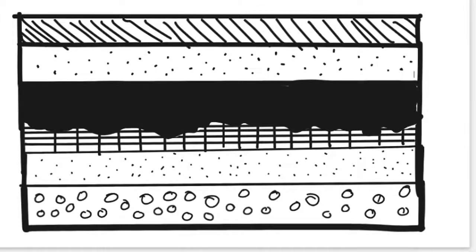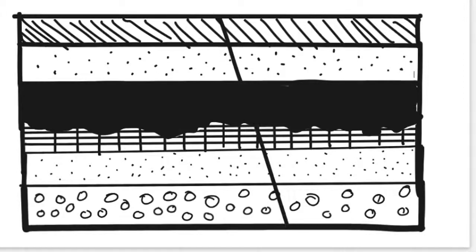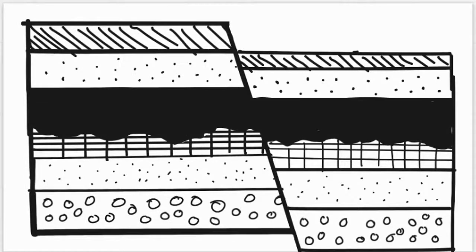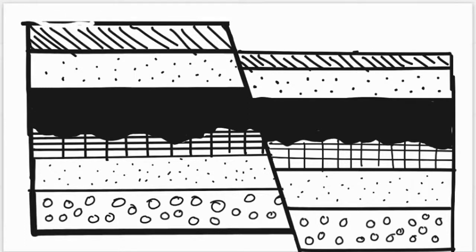But then, a fault line came along and split the cross-section in half. The section on the left is the foot wall, and the section on the right is the hanging wall. Since the hanging wall moved down, we can tell that this is a normal tension fault.